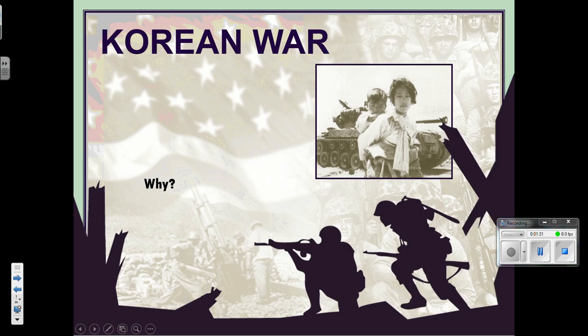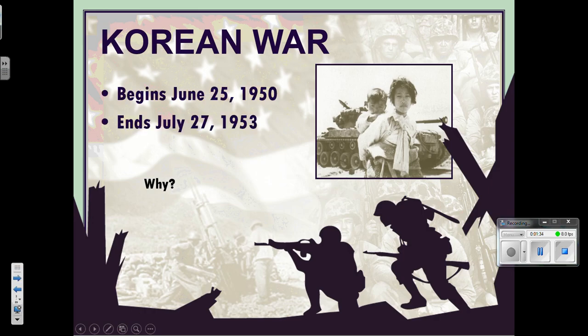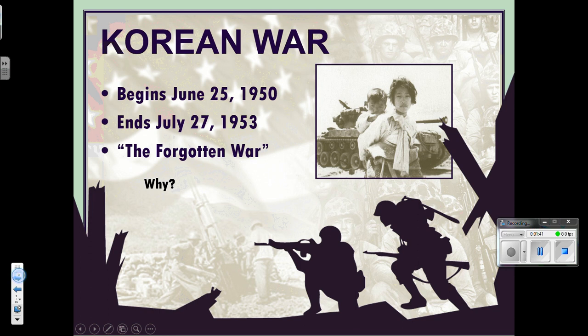The Korean War begins June 25th of 1950, and it ends July 27th of 1953. We've already talked about why it was called the Forgotten War.